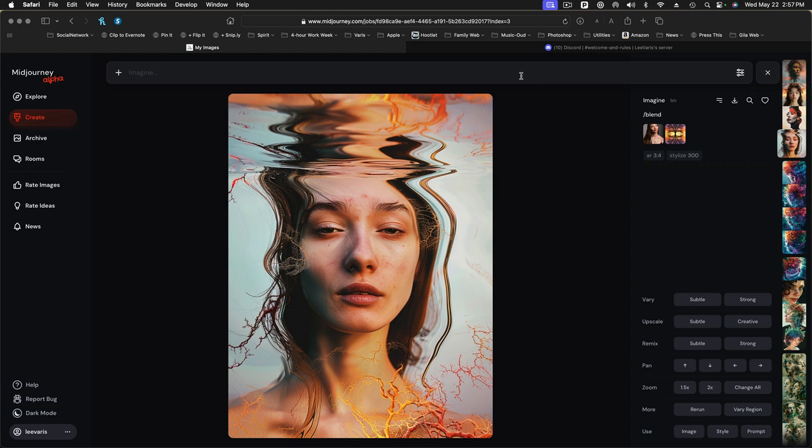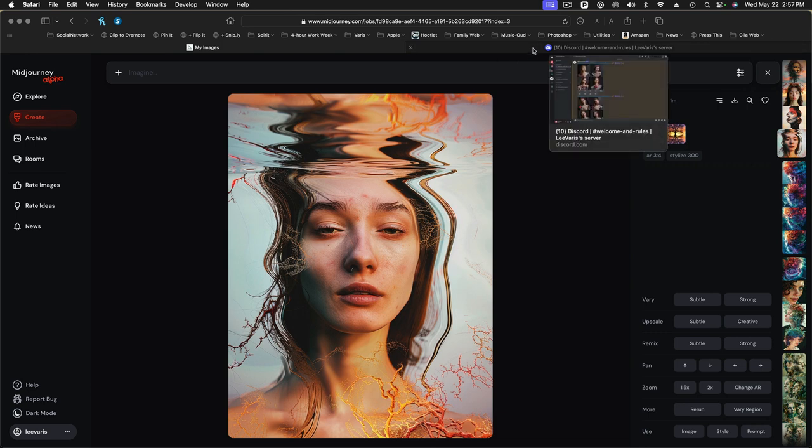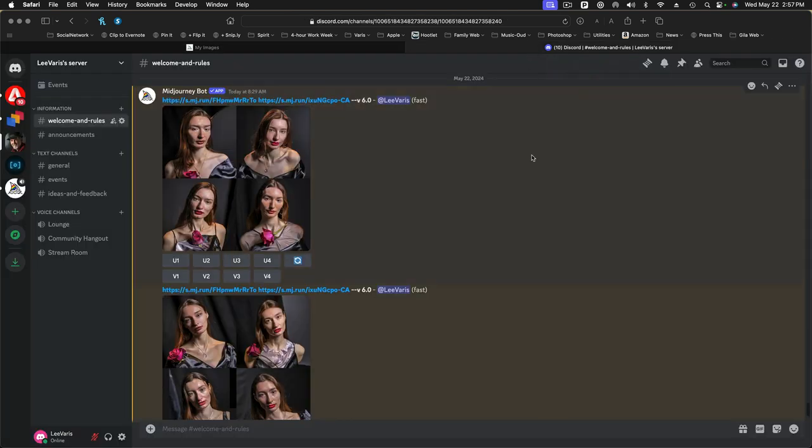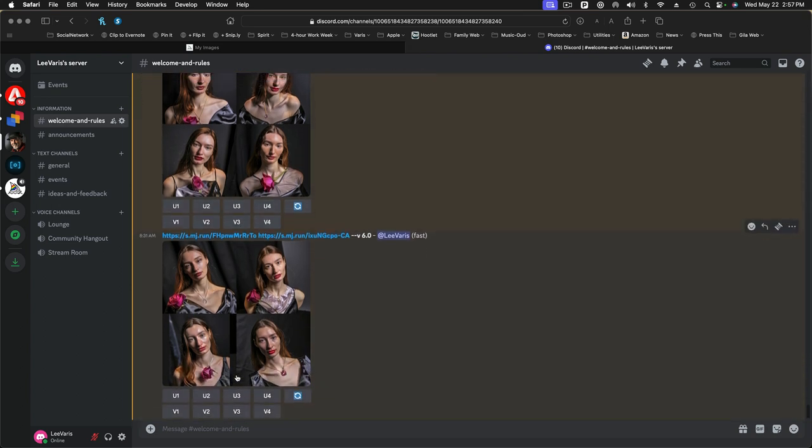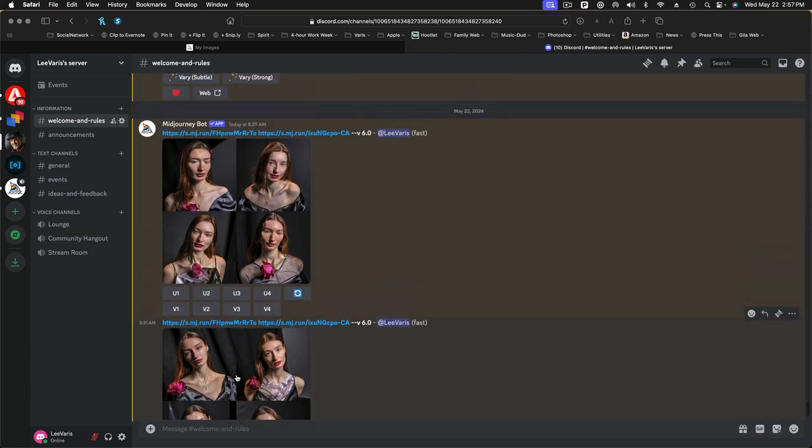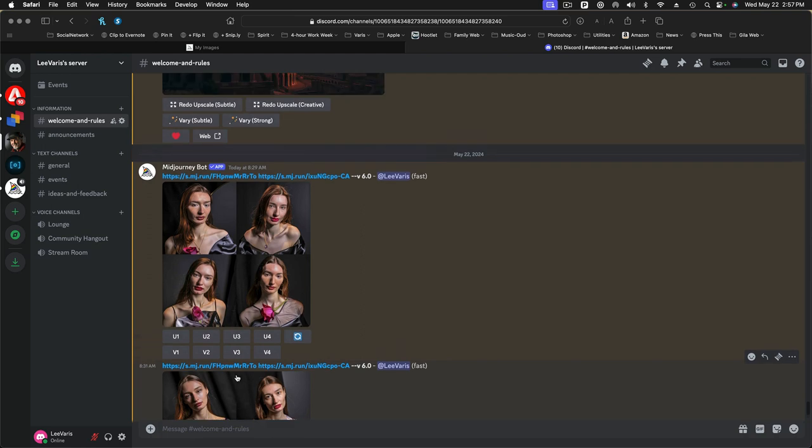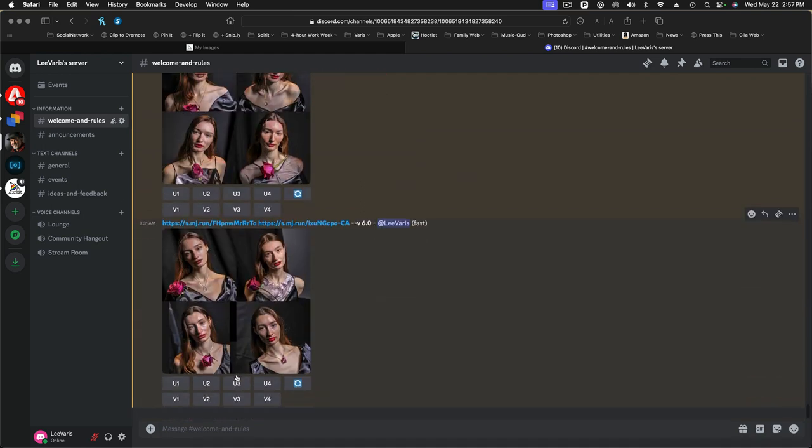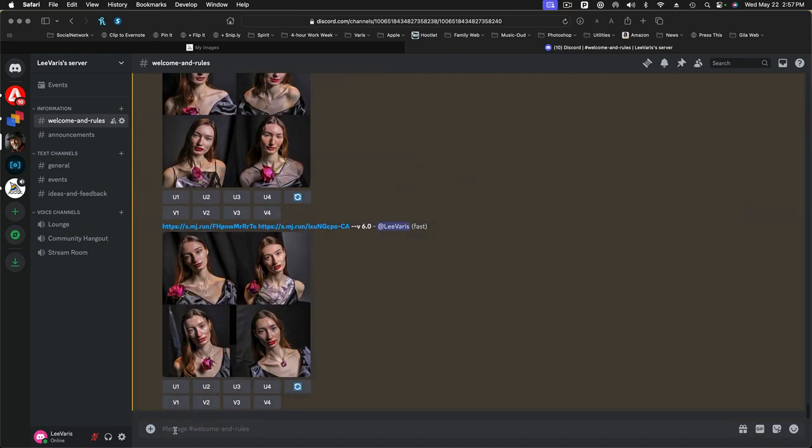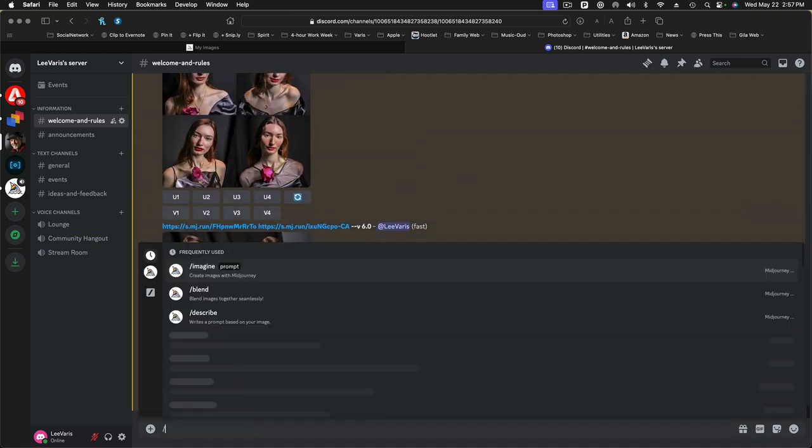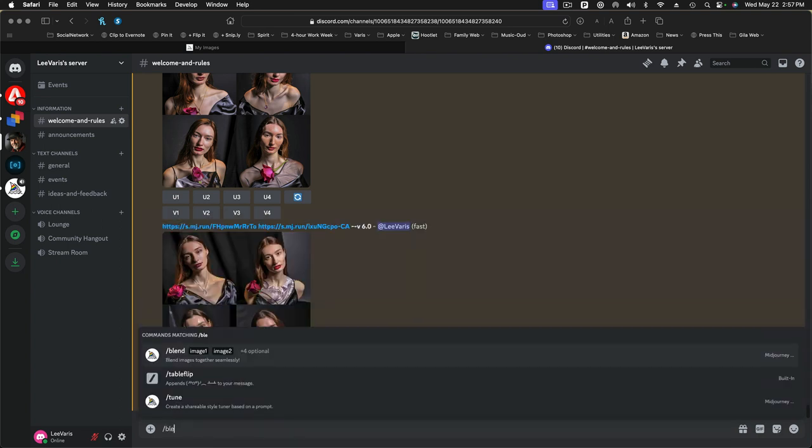So one of the differences, when you're not, when you haven't done 100 images in MidJourney, you're stuck with a Discord server. So the Discord server, everything is handled via text. So if I want to blend two images, I have to actually, instead of hitting the plus, I'll do forward slash blend.